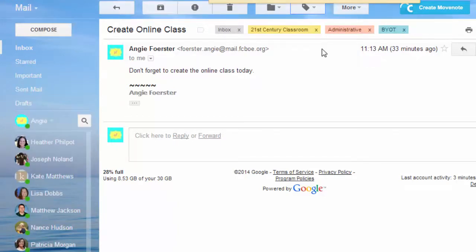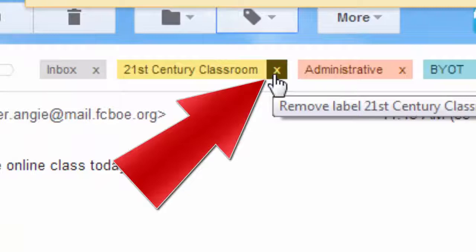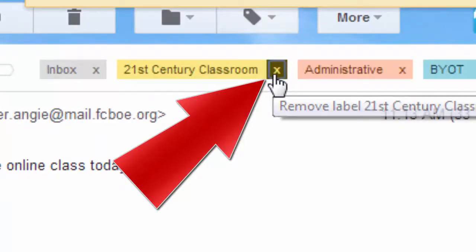You can easily remove labels by clicking on the X that is to the right of the label.